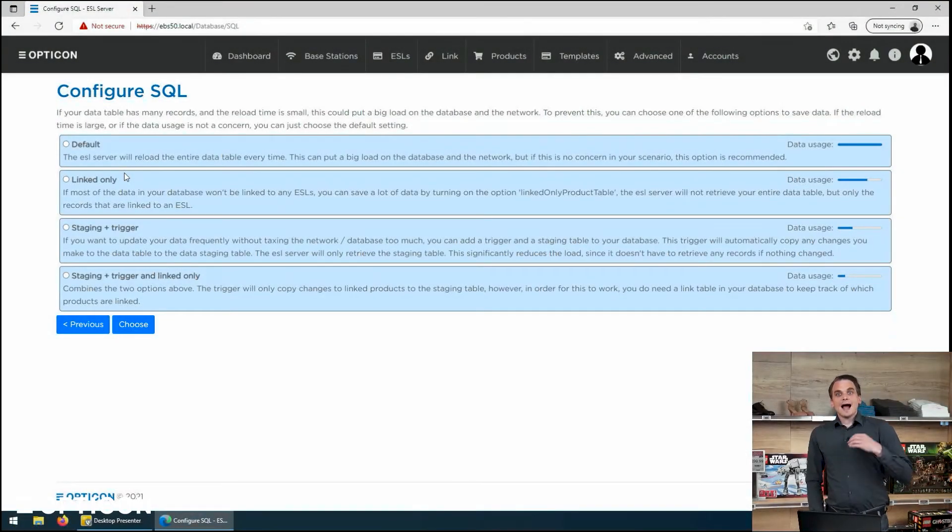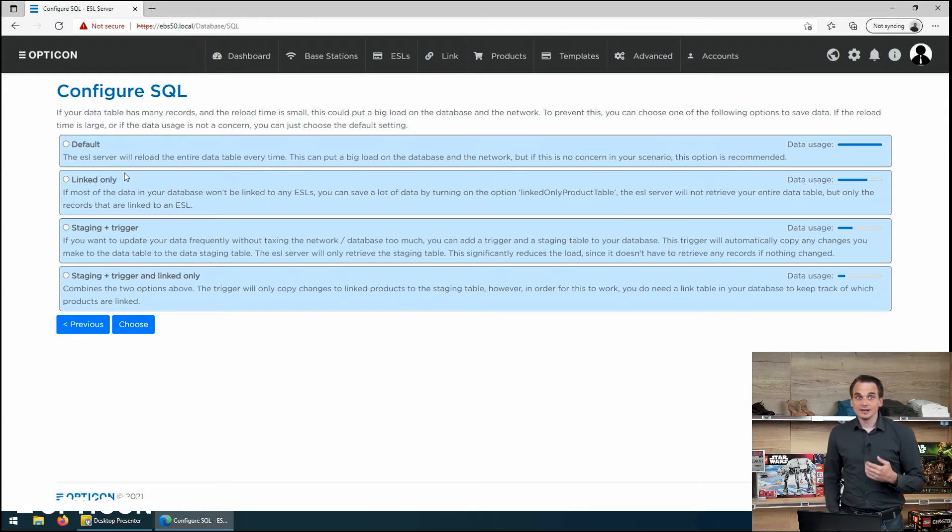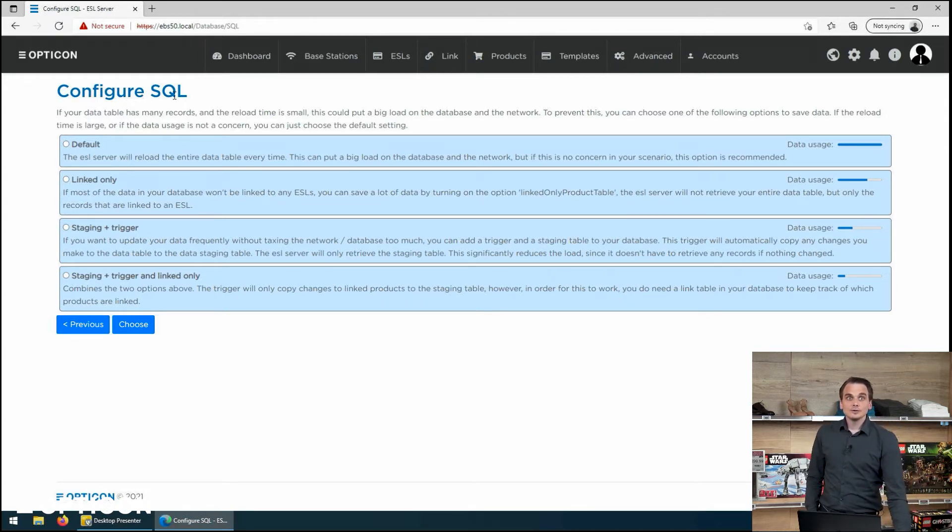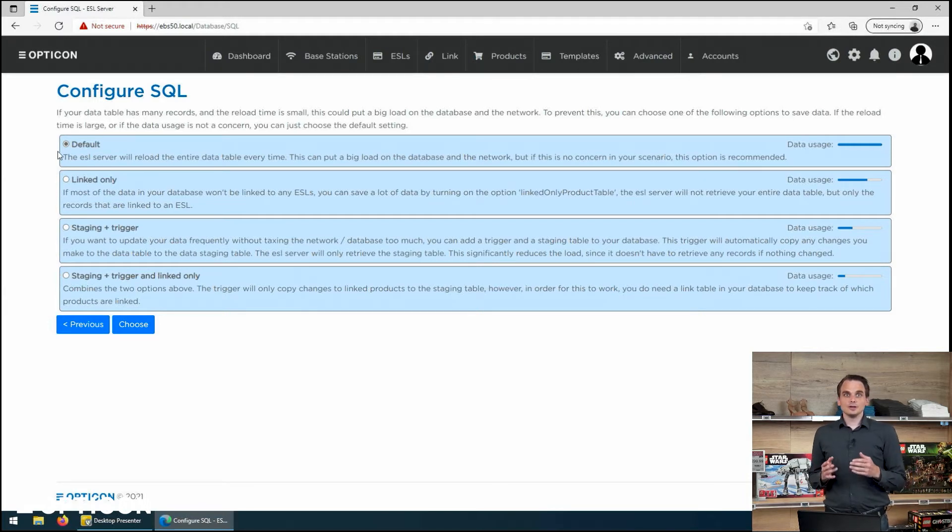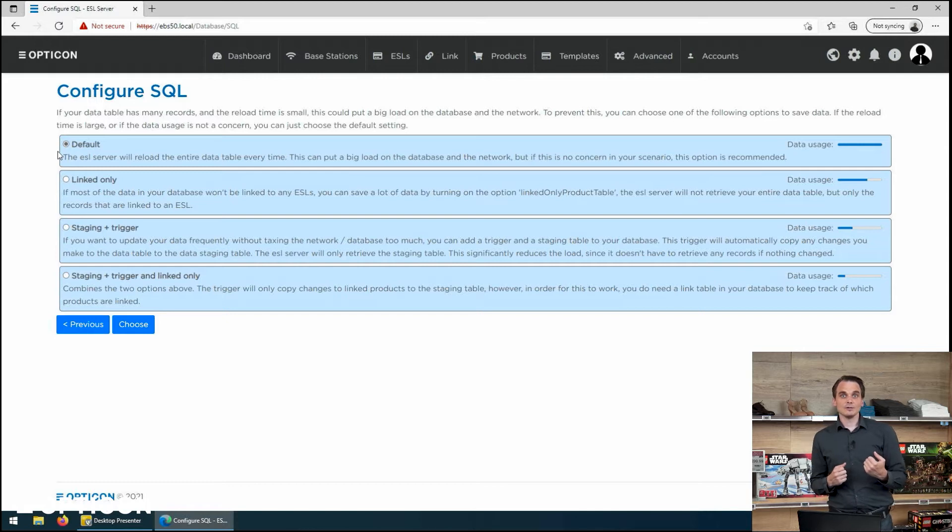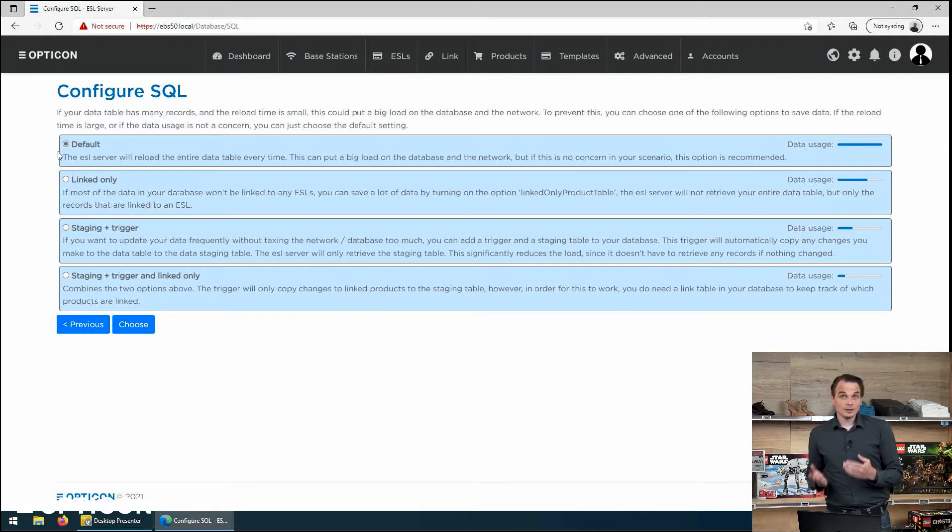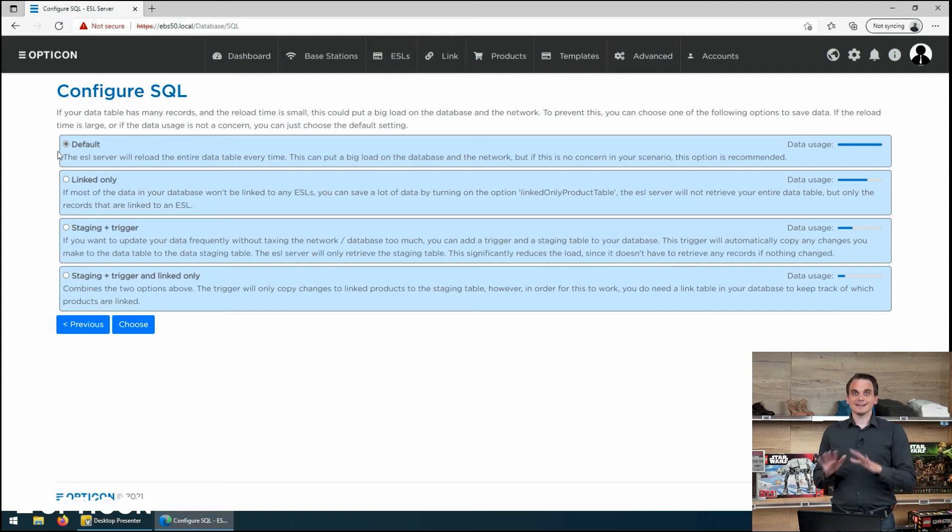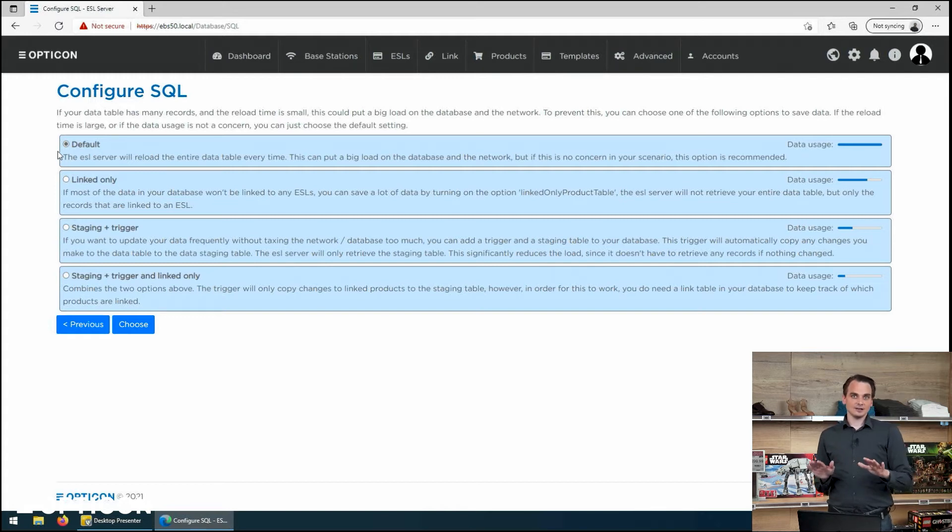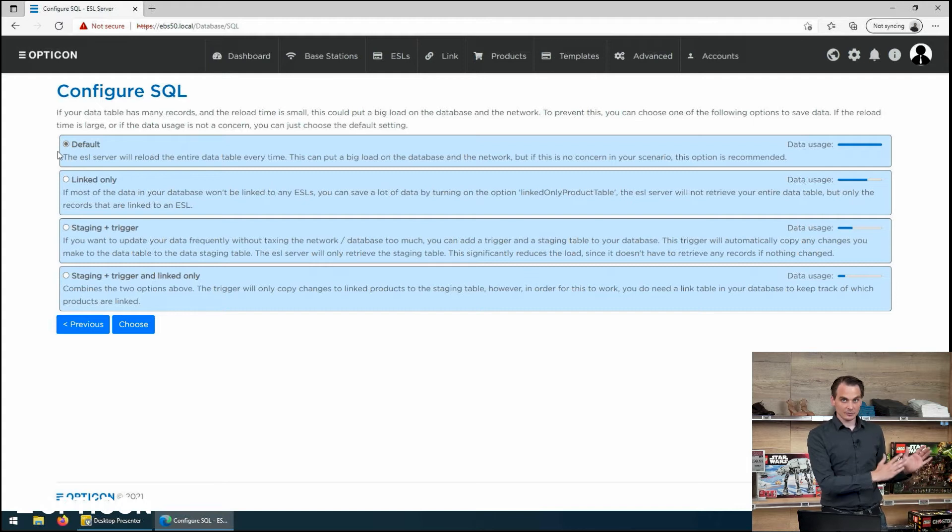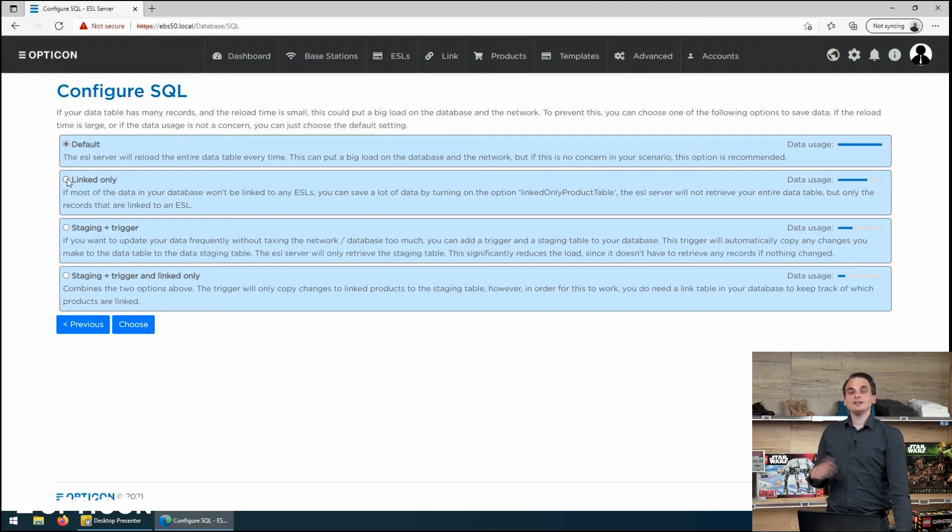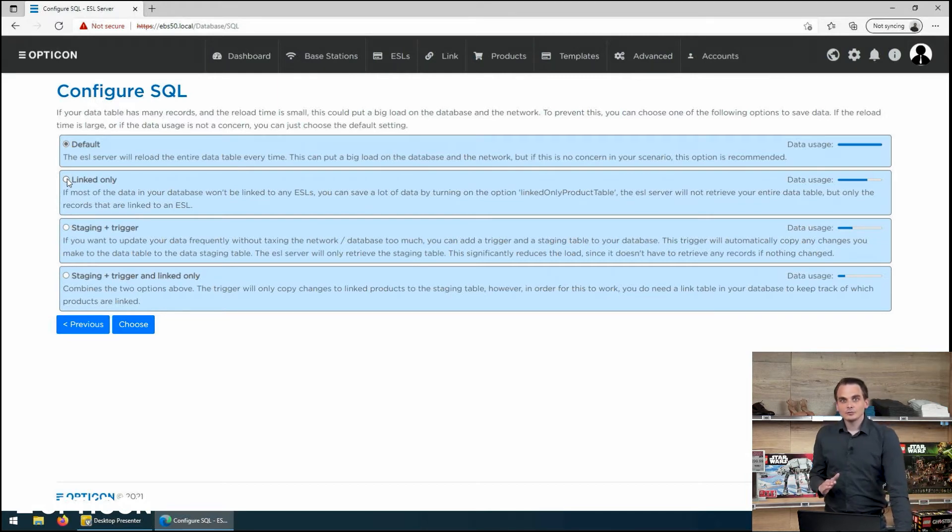Then we can say how we want to synchronize with the product database. Well you can say by default the entire data table will be copied every 30 seconds during that interval. That will use a lot of data of course. But you will always make sure that every single line of data that you have in your product database is synchronized with your EBS 50.